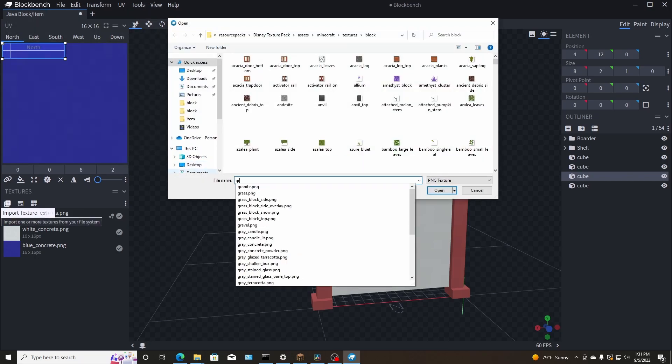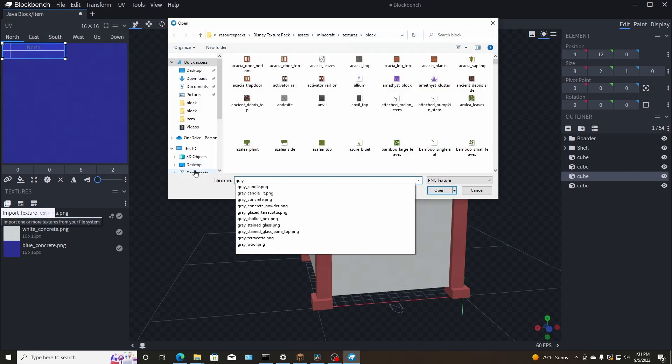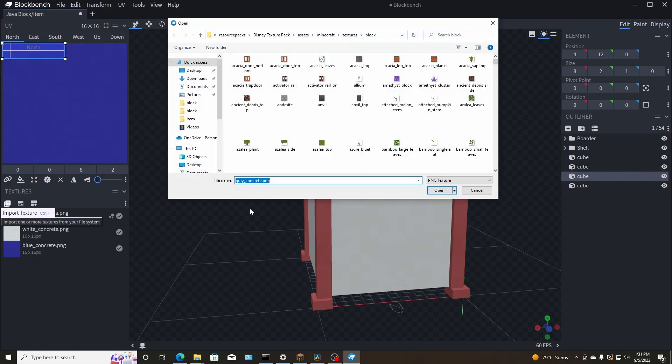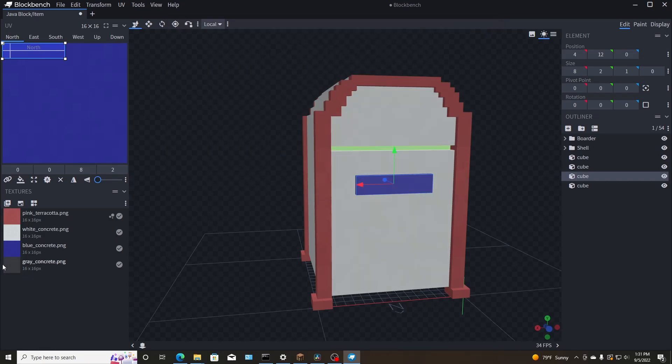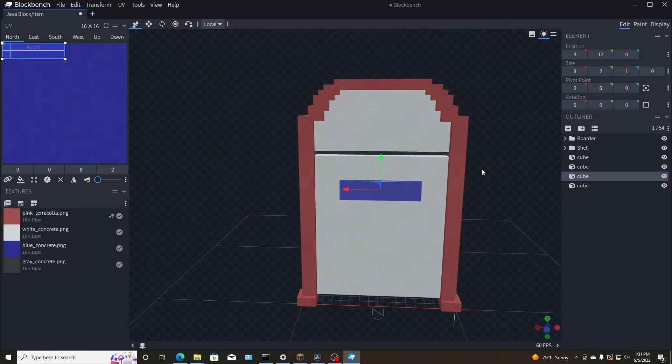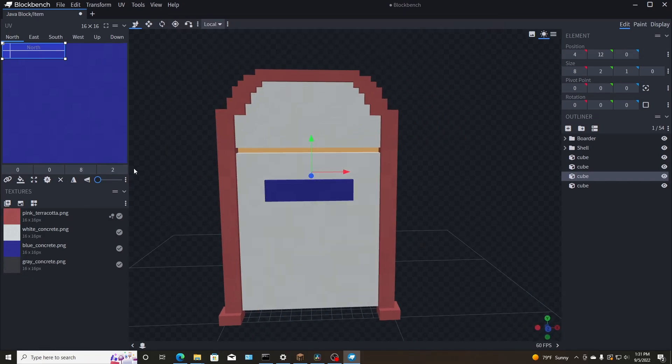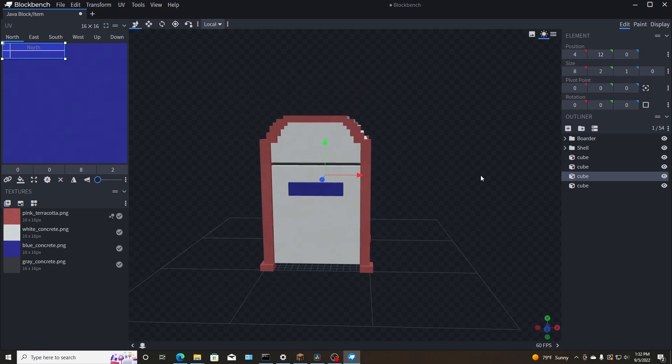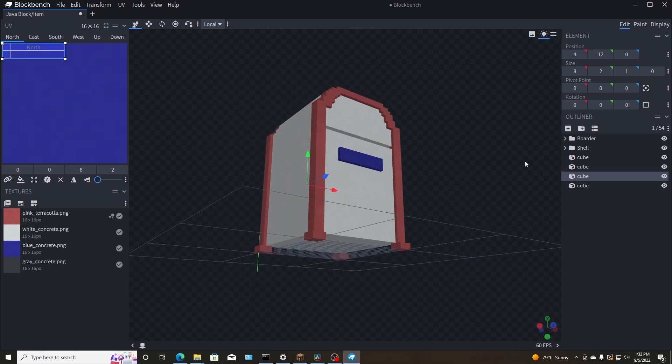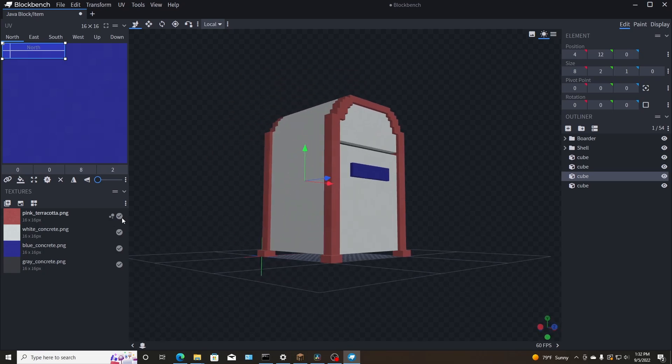And like I said, you just mess with it, whatever you think fits. But I'm just going to try to make it gray, gray concrete. That looks perfect actually. So there we go. We have our item texturized and completed.